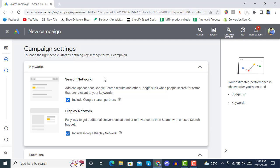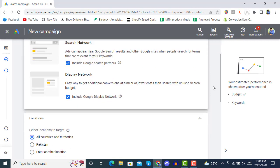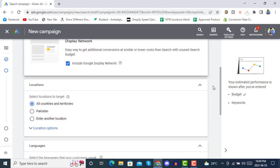In campaign settings it's asking which networks you want to target. In the Search Network your ads will be shown in search results, and in the Display Network your ads will be shown on the right side. We will include both networks to have maximum reach.